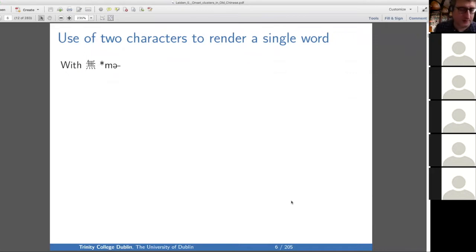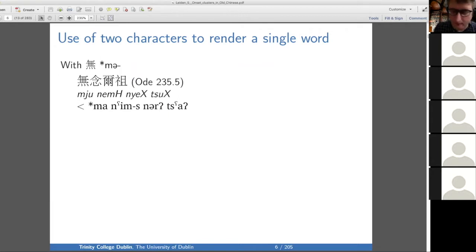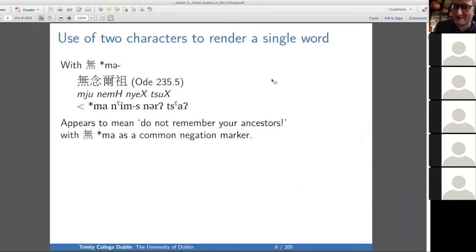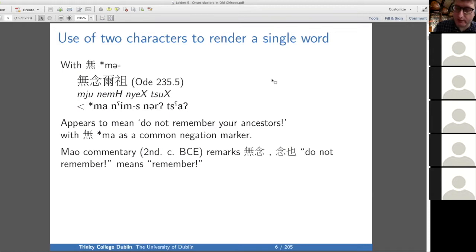In the first type, we have a prefix ma. In Ode 235.5, we have a phrase which at face value means 'do not remember your ancestors.' If you know anything about traditional Chinese culture, this will seem like a very surprising sentiment. That interpretation relies on the fact that ma is a common negation marker. But the Mao commentary — the earliest extant commentary fundamental to interpreting the odes — has this remark that says 'do not remember means remember,' essentially telling us to ignore the ma.